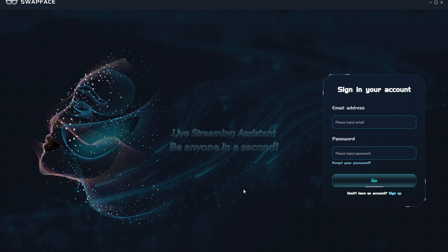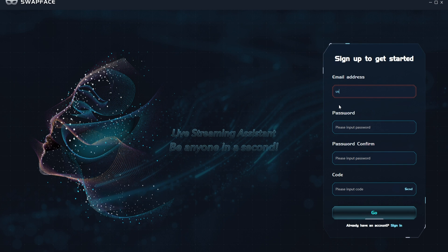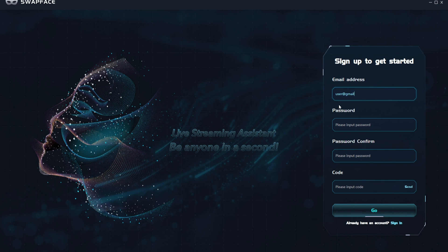If you don't have an account, please register first. After registering with your email, you will receive a verification code. Fill in the code to complete the registration.